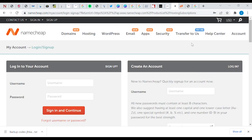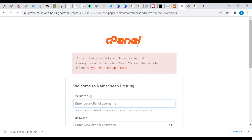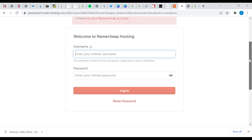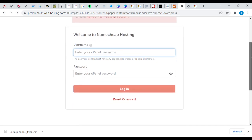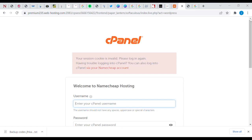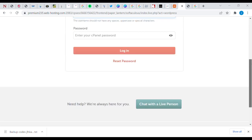Hello guys, welcome to my YouTube channel on WebTech. Today we are going to be looking at how to log into your cPanel without going to your WordPress or using the appropriate logins, and also looking at how to log into your WordPress account without using the WordPress admin panel. We will go through Namecheap — we are going to use Namecheap to log into your cPanel, and you're going to see how it works. So sit tight, relax, and watch and learn.